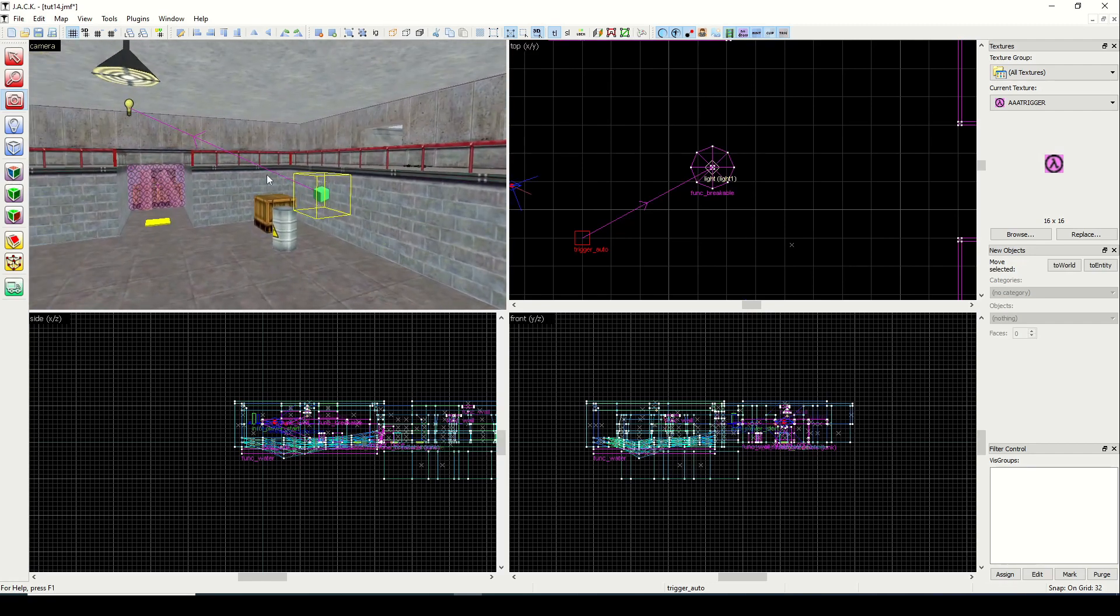That's a basic tutorial on triggers and targets and I hope you guys join for the next one. Thanks.